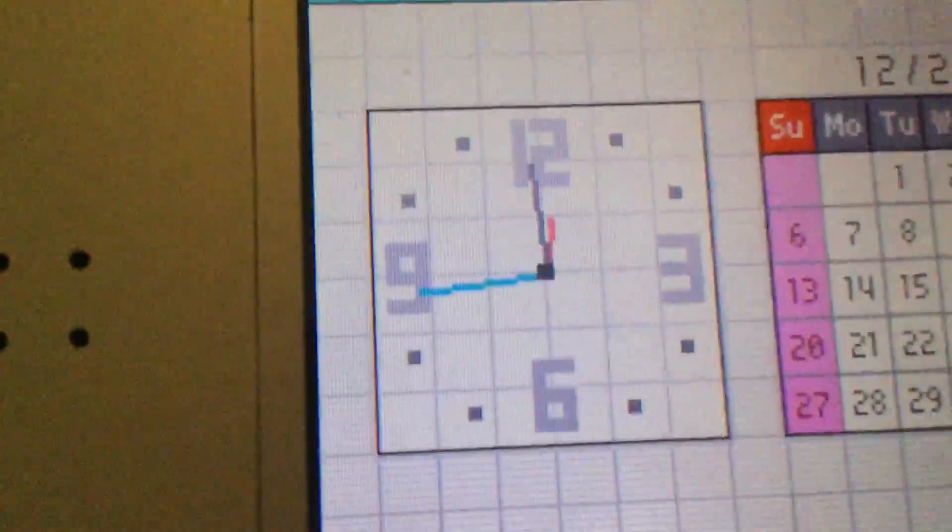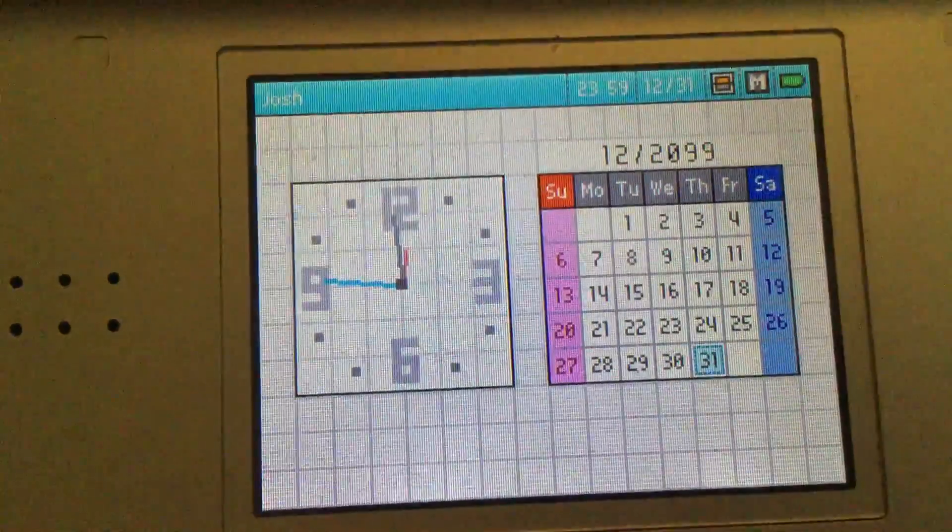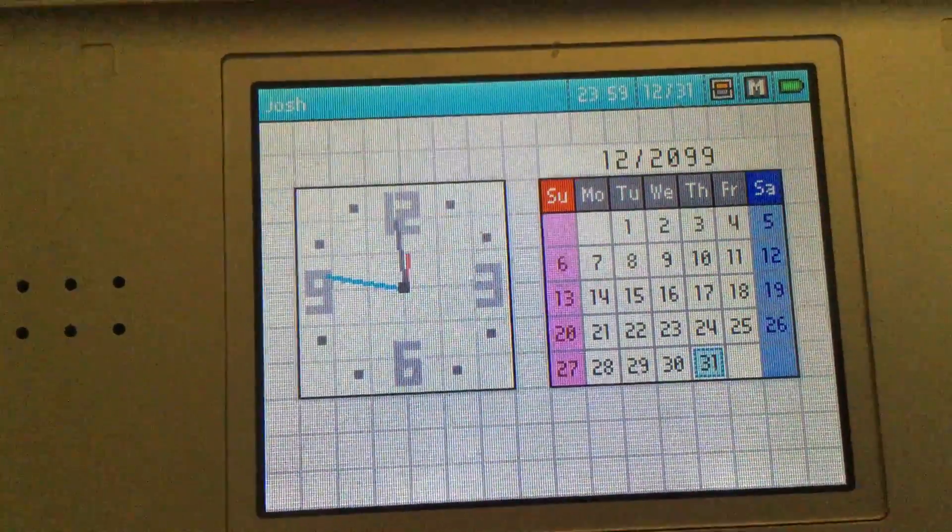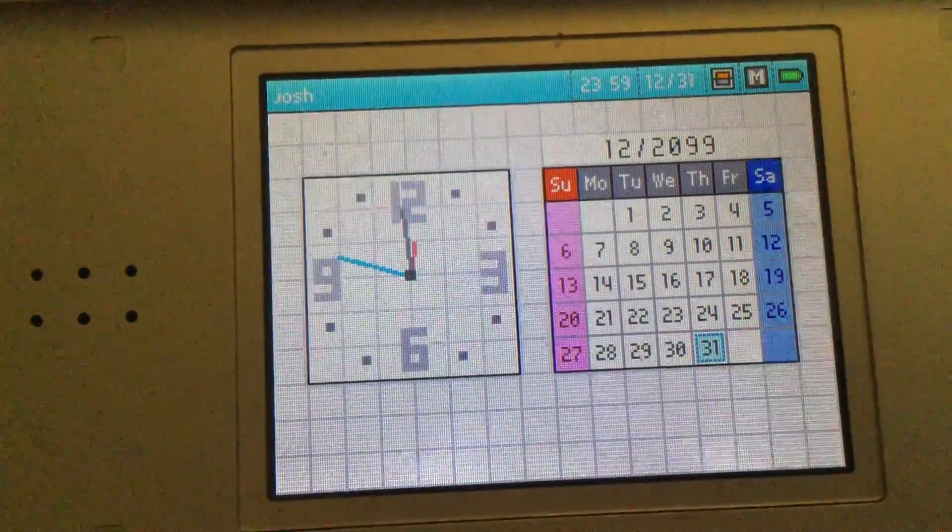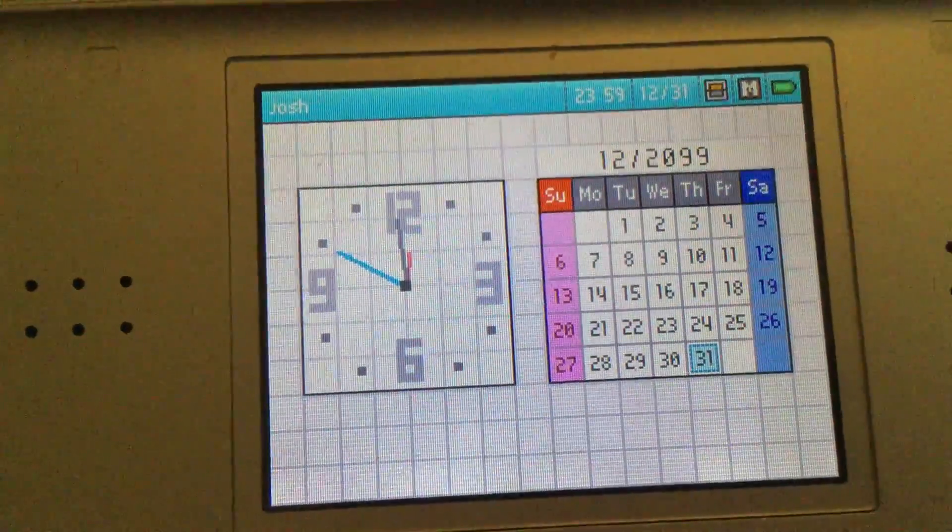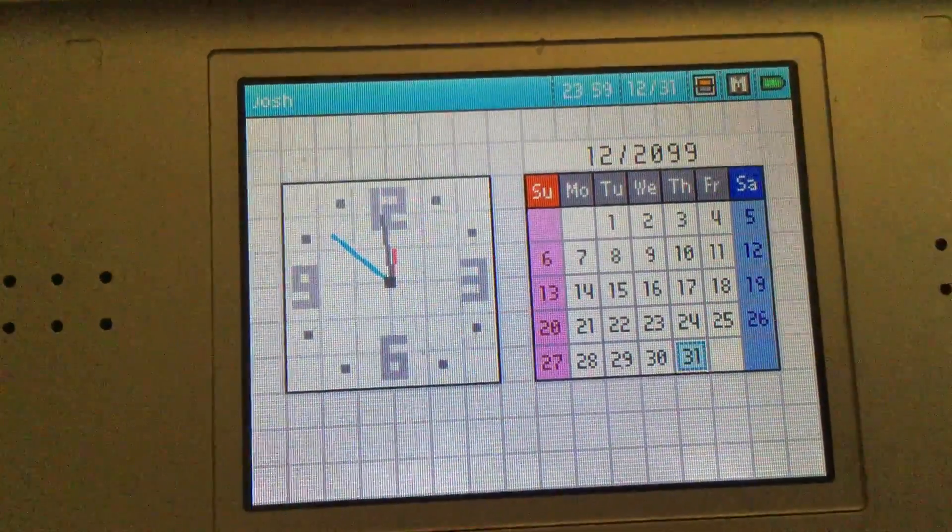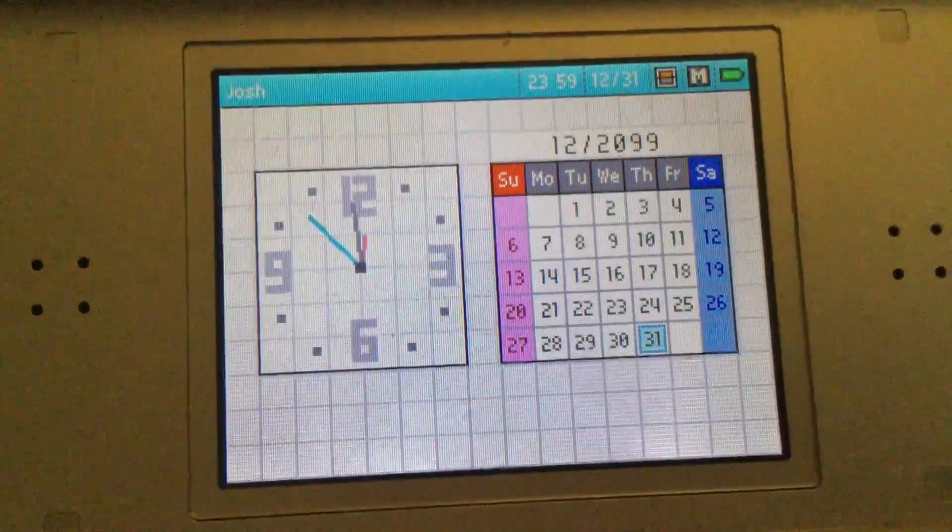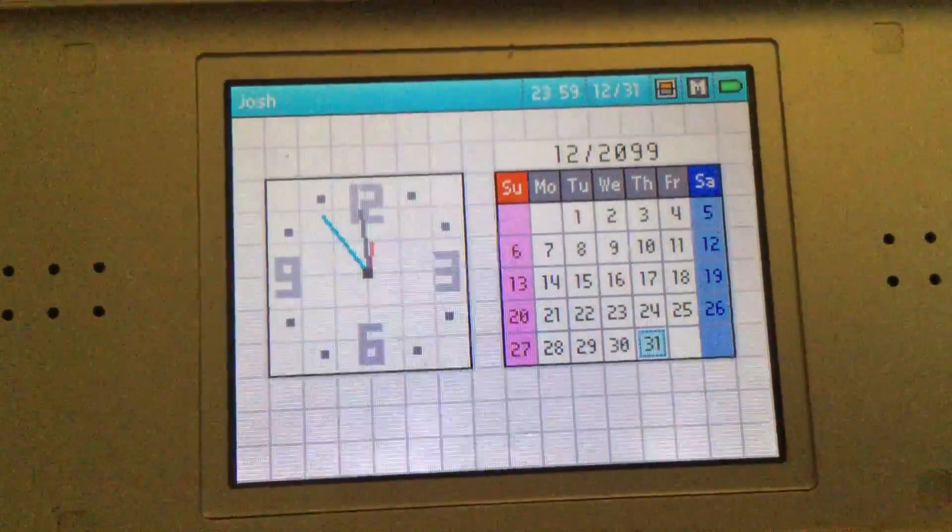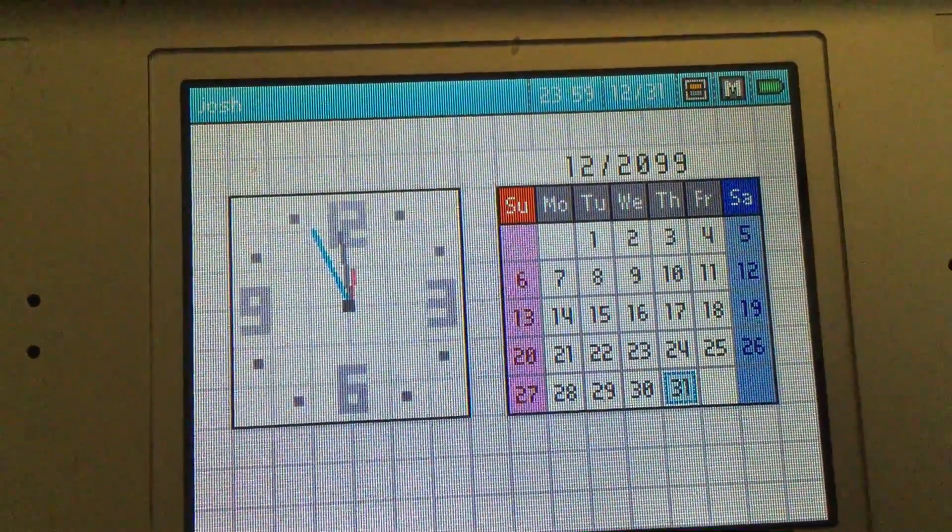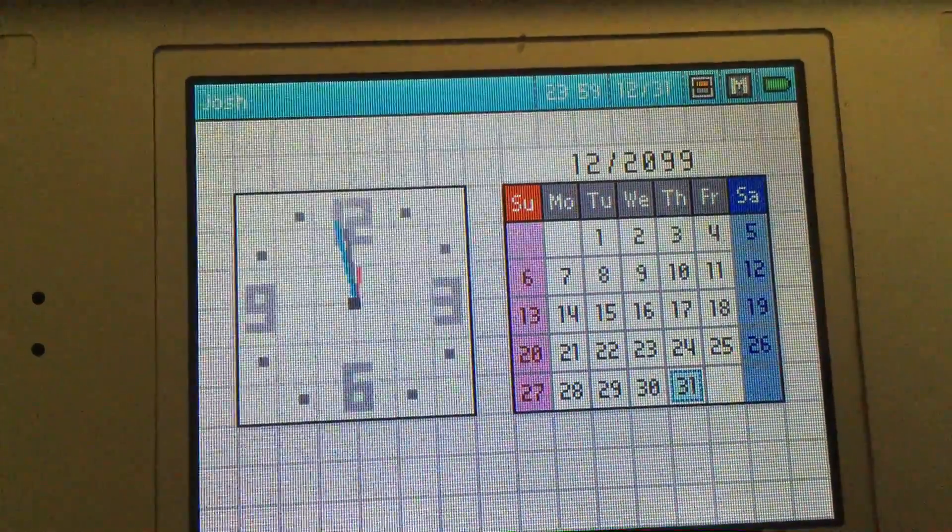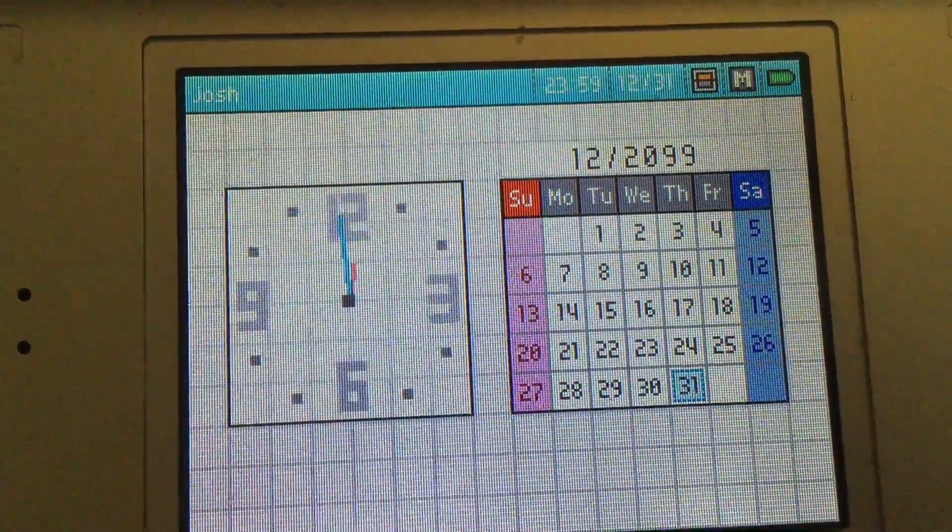15 seconds to go. 10, 9, 8, 7, 6, 5, 4, 3, 2, 1.